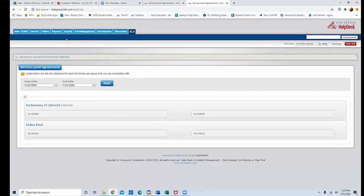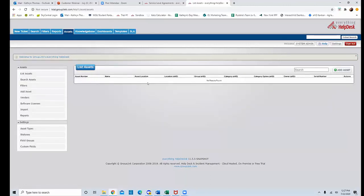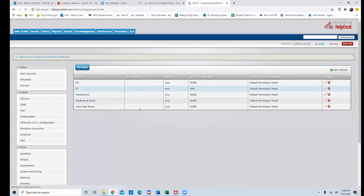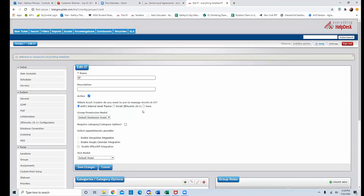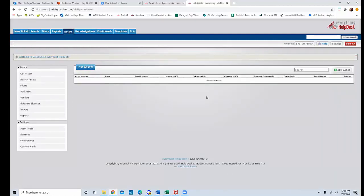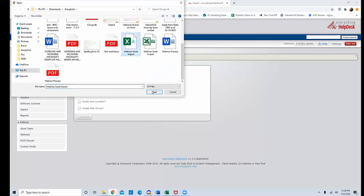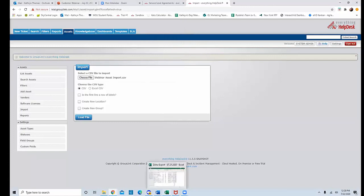Moving on to importing assets — the asset tracker doesn't show anything yet because we want to demonstrate importing from a CSV file. If you log into your help desk and don't see the Assets tab, go to the group settings, edit the group, and there's an option asking which asset tracker to use — select the internal asset tracker, then log out and back in to see the Assets tab. For the import, one recommendation is to make sure your file's column names match the fields in the help desk.